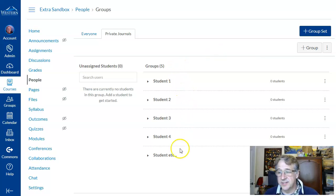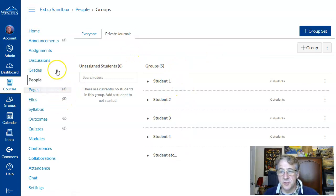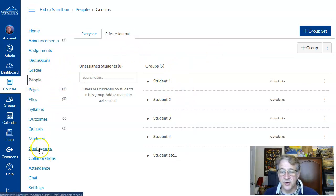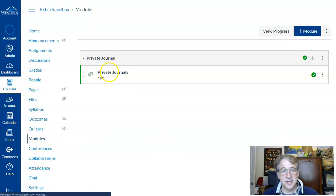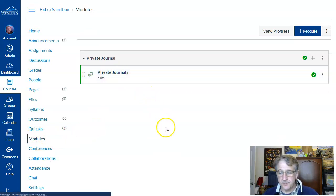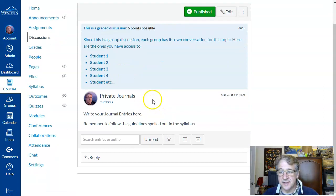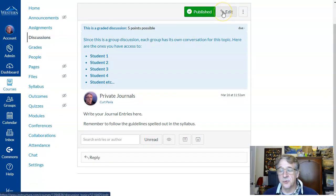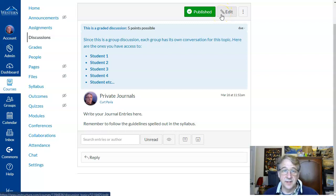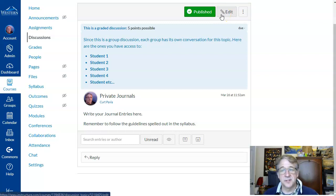But once this is set up, then you can go to your discussions and you can create your discussion and assign it as a group. And here you can see that the students are all assigned to their own group. So when they come to it, they're only going to see their own posts. They won't see any other students' posts, and it's their own little private journal.